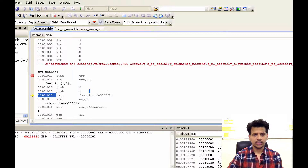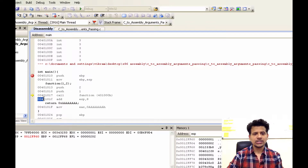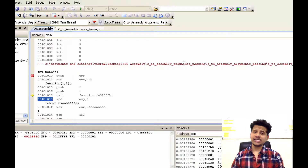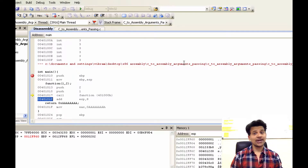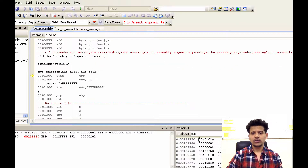Now we are calling the function. For that, we will move the next instruction's address onto the stack, because when the function finishes its execution it can return to main. Let's step into that — it got added onto the stack, and now we are executing from the function.